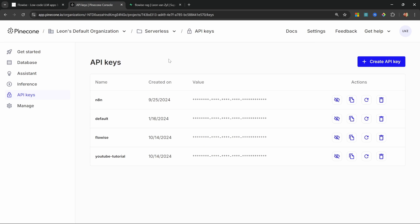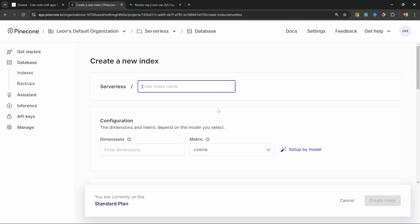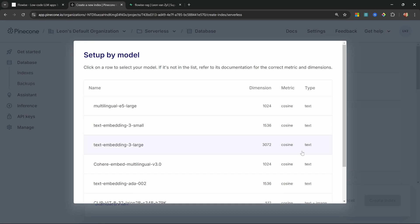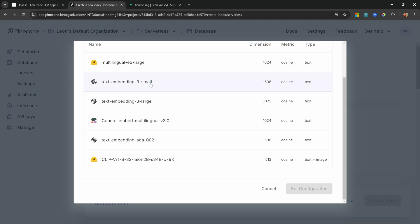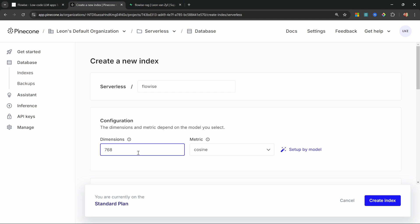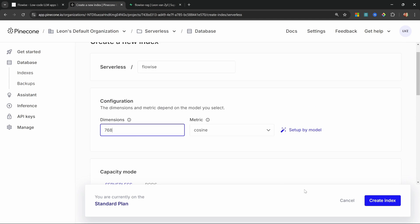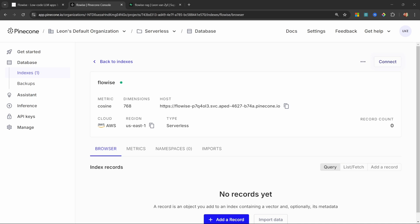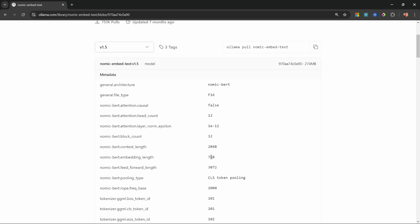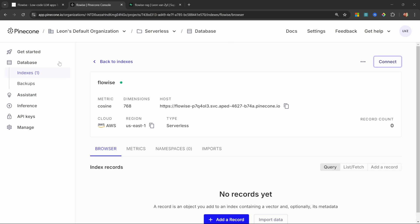For the Pinecone index we need to create it within Pinecone. Go to Database, click Create Index, and I'll call mine "flowwise." For the dimensions you need to select the value specific to your model — since I'm using the nomic-embed-text model I'll enter 768. If you're wondering how I knew 768, I simply found it on the Ollama website by clicking on the model details, where you can see the embeddings length of 768.